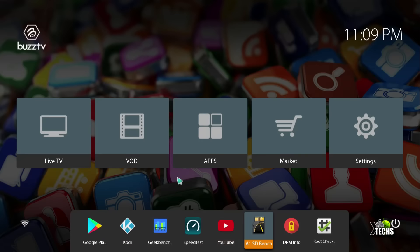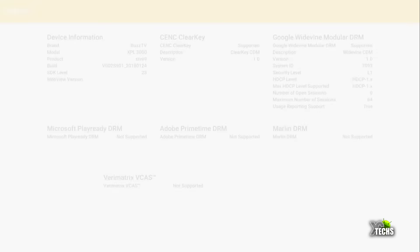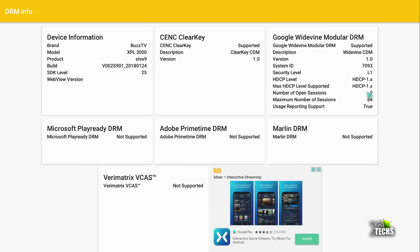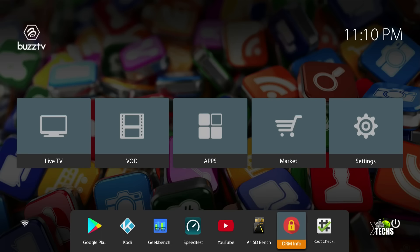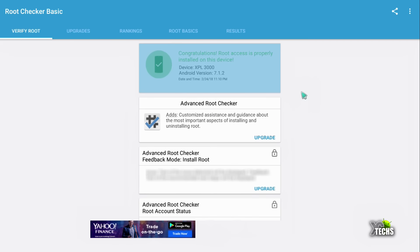Next is DRM. Under DRM check, you can see it has HDCP level supported, but it's just 1.x. That means Netflix on this will not be HD, only standard definition. Next is root checker. Let's verify. Yes, you have full root access on this box.